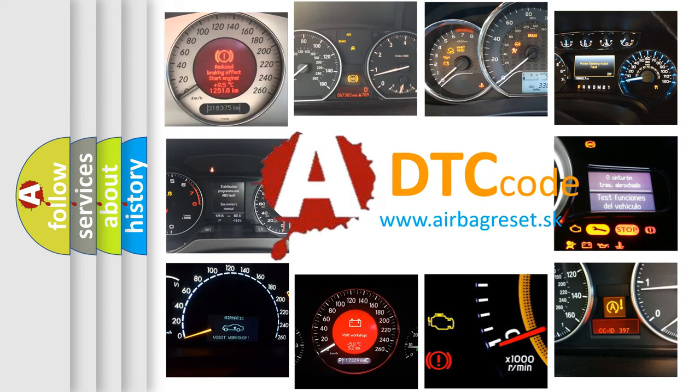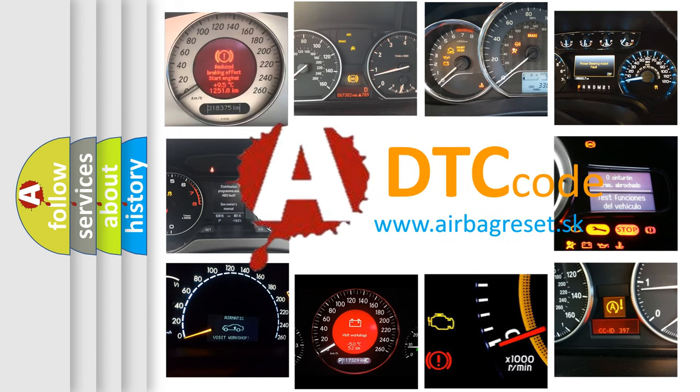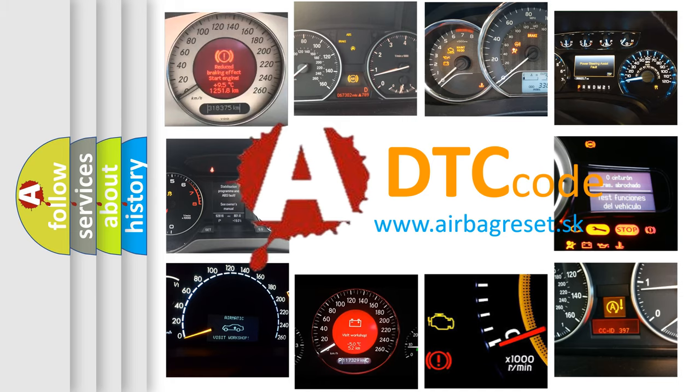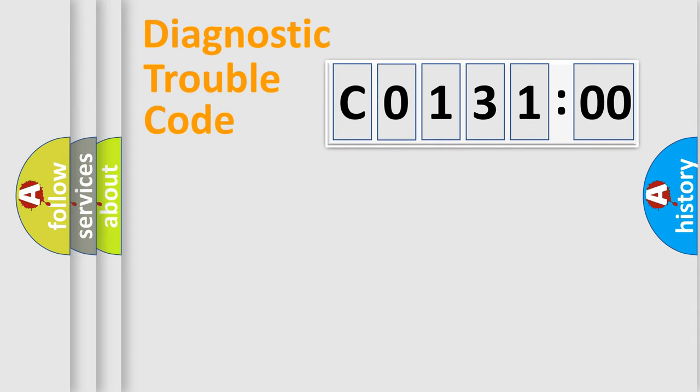What does C013100 mean, or how to correct this fault? Today we will find answers to these questions together. Let's do this.